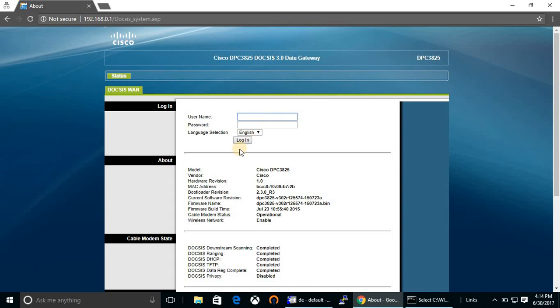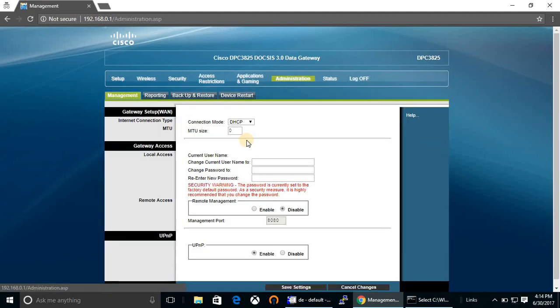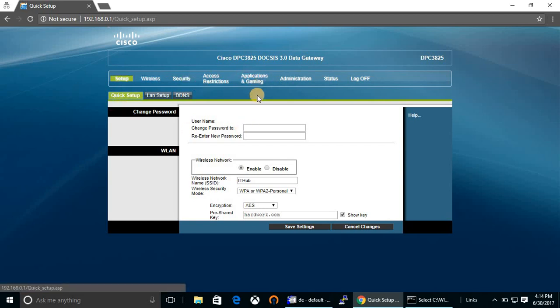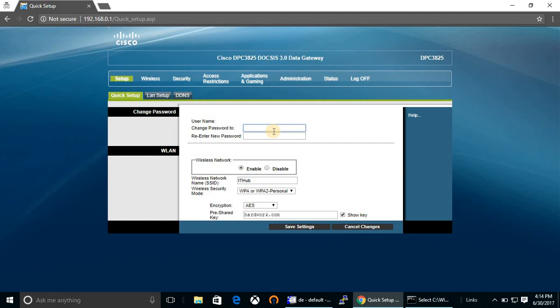Let's begin from the setup button. This is the setup button. From here you can change the cable modem page password, which was blank already. You can put a password.